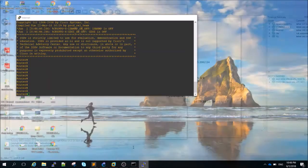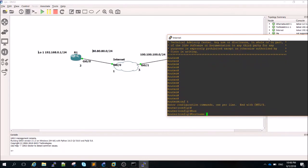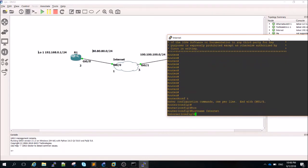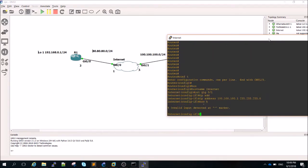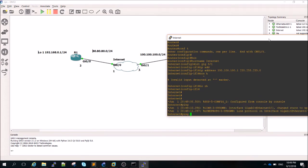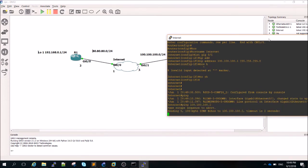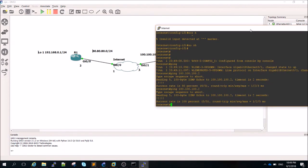Let's jump into the internet cloud router, which simulates the internet for us. Very quickly: 'conf t', 'hostname internet', 'interface GigabitEthernet 0/1', 'ip address 100.100.100.1 255.255.255.0', 'no shutdown'. Then configure the other interface. We should be able to ping the FortiGate — and yes, ping is successful.